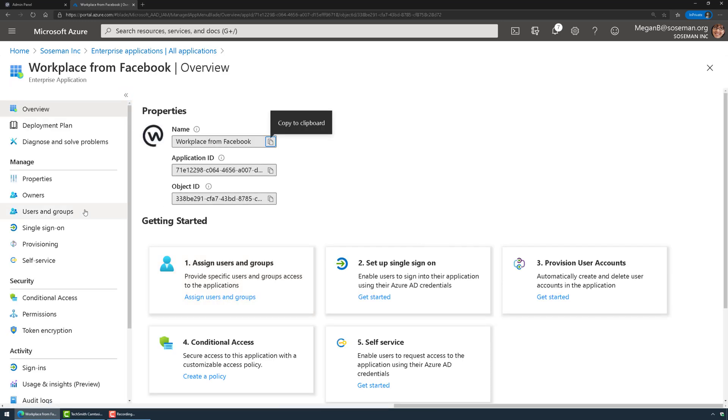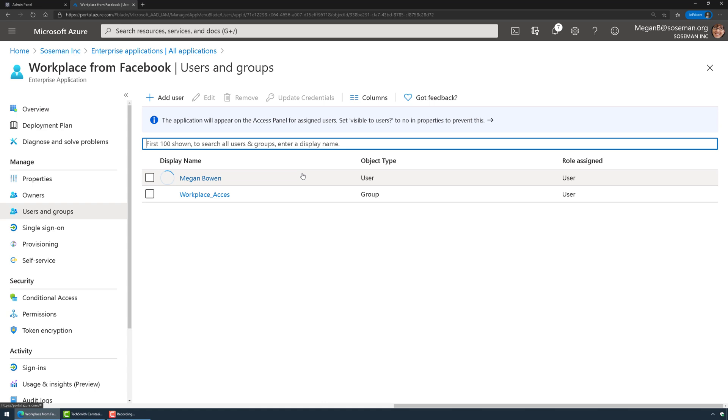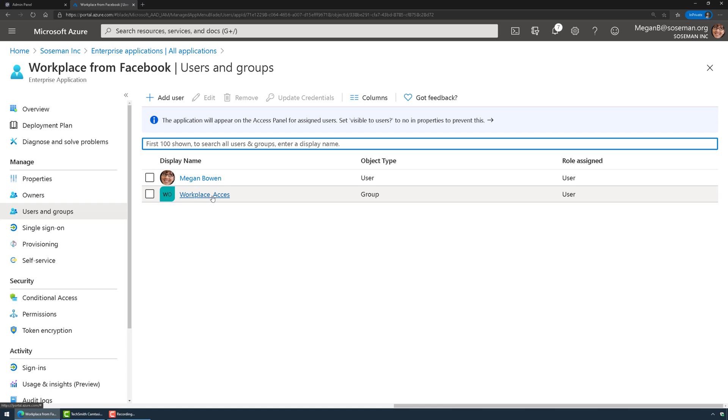Over on the left side we're going to click on users and groups. I'm going to add Megan Bowen, she's my admin, and I'm going to add a security group Workplace access. Anybody who's a member of that security group will automatically be provisioned access to Workplace from Facebook.